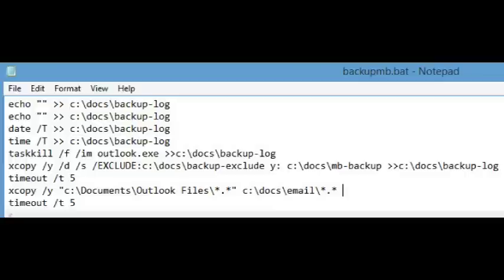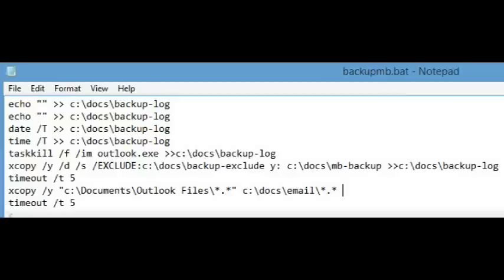Before Second Copy actually starts doing its work, I have instructed it to execute this batch file, a portion of which is shown on the screen here. At first, it creates a log file so I can make sure that everything is working correctly. I then have it put out the date and time of the backup to the log file.